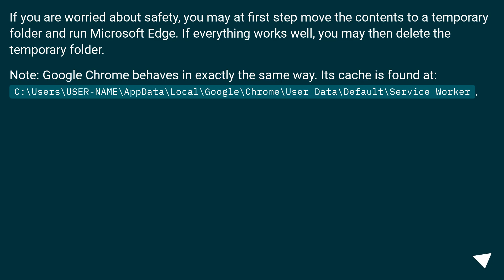Note: Google Chrome behaves in exactly the same way. Its cache is found at C:\Users\USER-NAME\AppData\Local\Google\Chrome\User Data\Default\Service Worker.